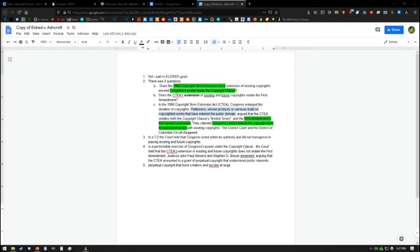In a 7-2 vote, the Court held that Congress acted within its authority and did not transgress by extending existing and future copyrights. The two justices that disagreed stated that this would have been perpetual copyright and that they thought that this was not okay.